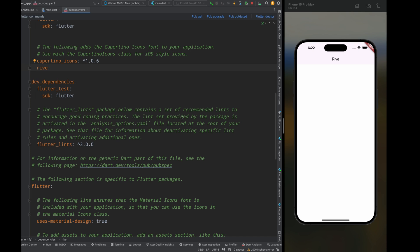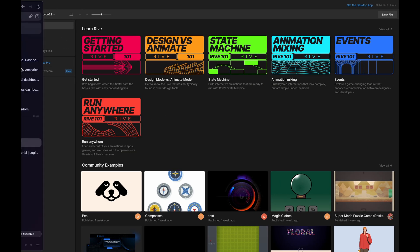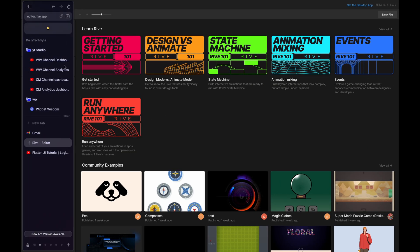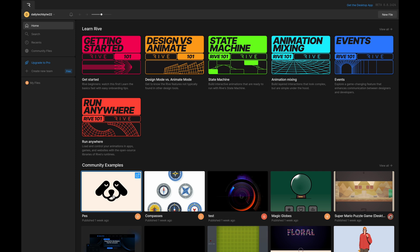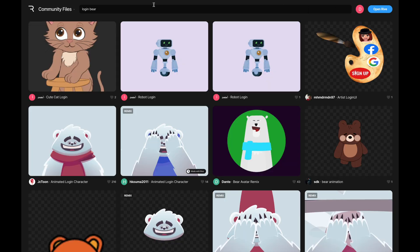Then go to your browser and go to Rive.app. Here you can create your own animations, but in this video we are going to use a pre-made animation. On Rive, create an account — after that you will see the home page. Tap on the 'See All' option from community examples, then you will see a search bar — search for 'login bear' and you will see a list of animations.